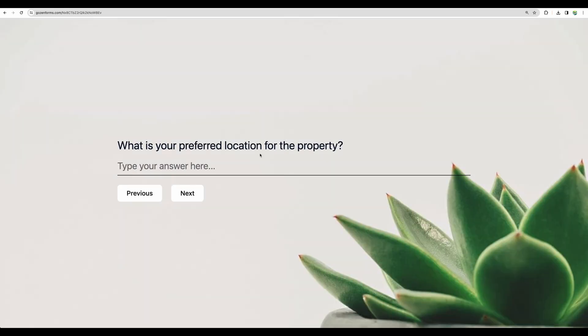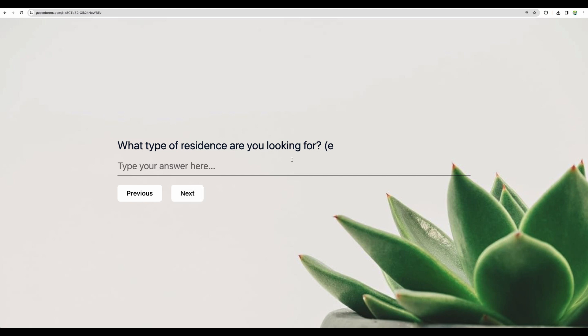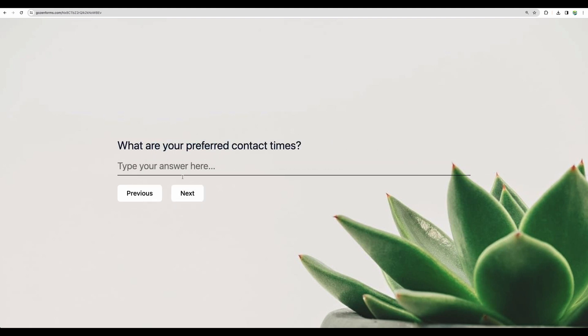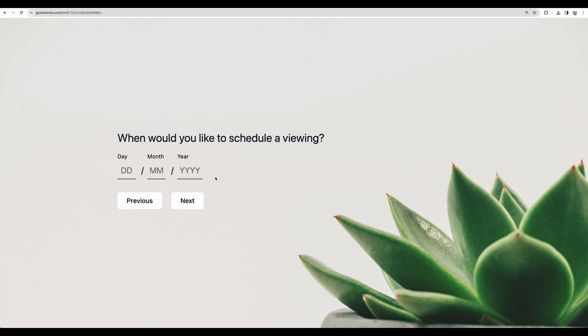Here it is our form, location, budget, type of residence. Here, this one you can adjust, I believe. Contact details, contact method, some manual adjustment here will be required. Preferred contact times.